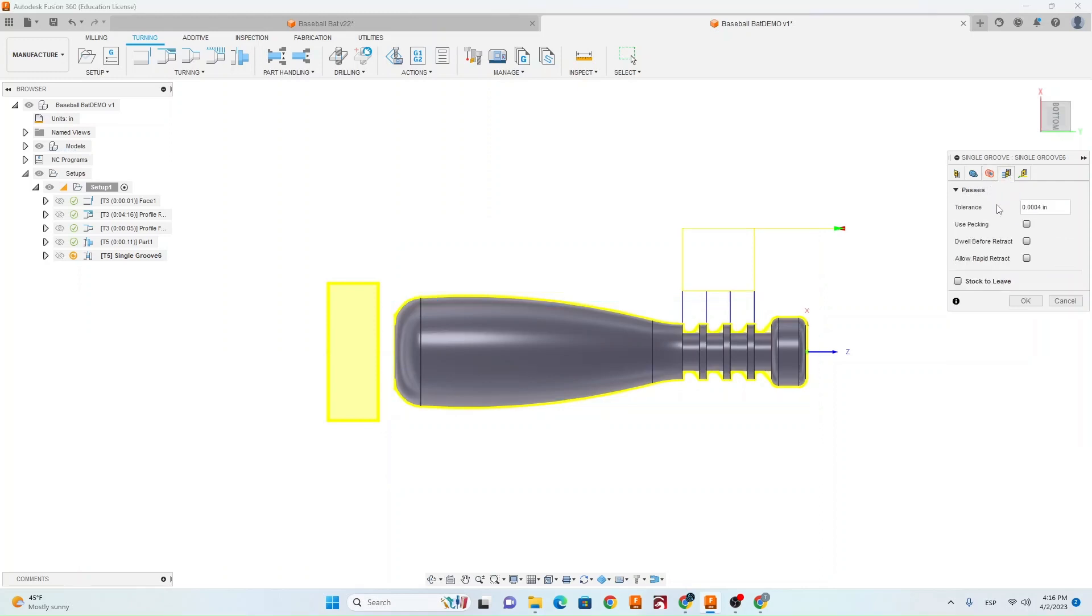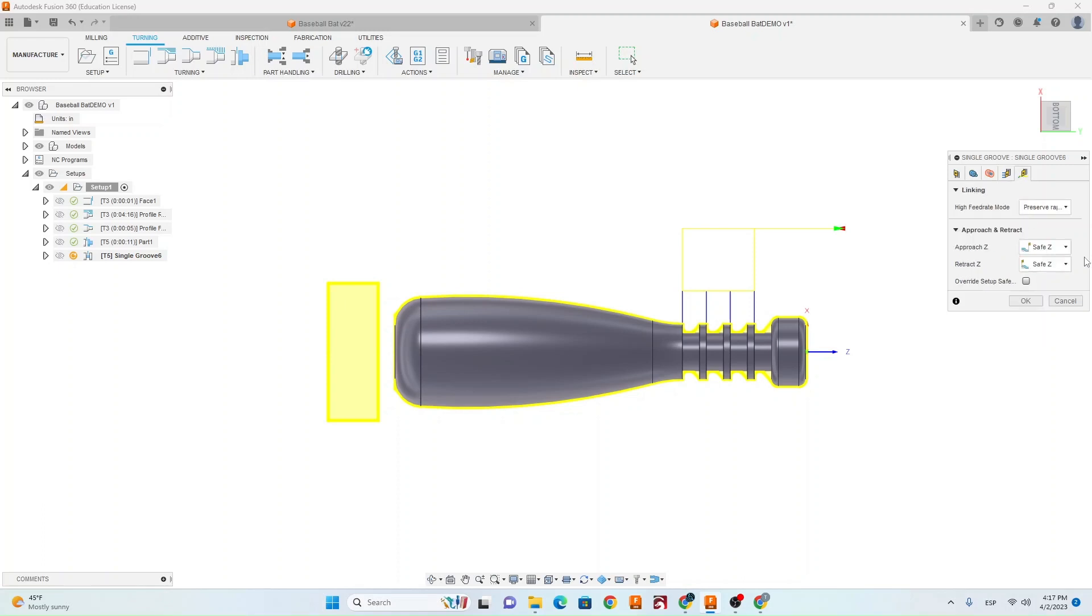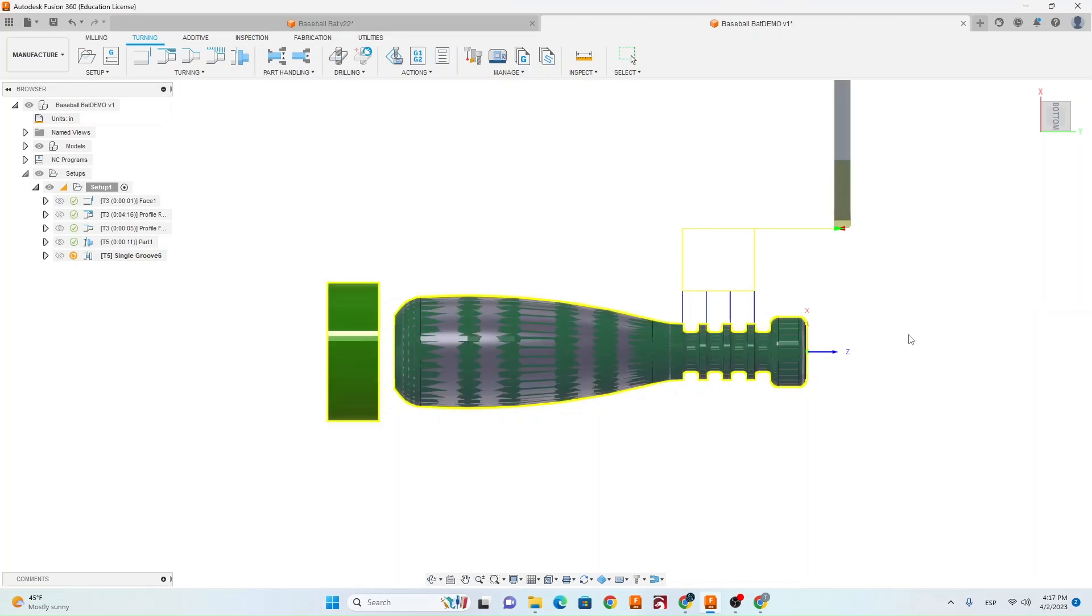So go to your fourth tab now. Hit Use Pecking. Change this to .01 for both boxes. And then you're good to hit OK.